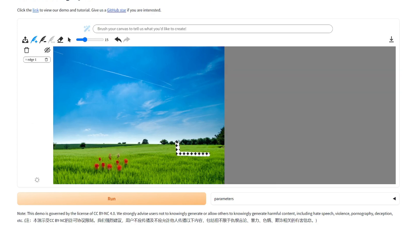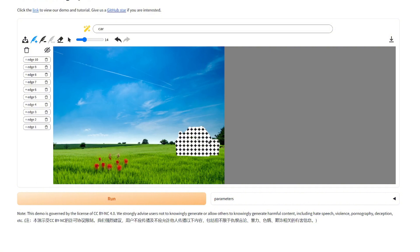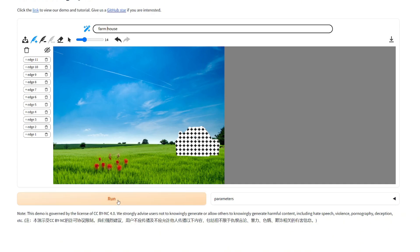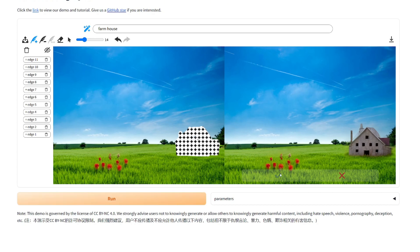Maybe add a farmhouse or something. A barn. Okay. House. No. Farmhouse. Farmhouse. Okay, and hit run.